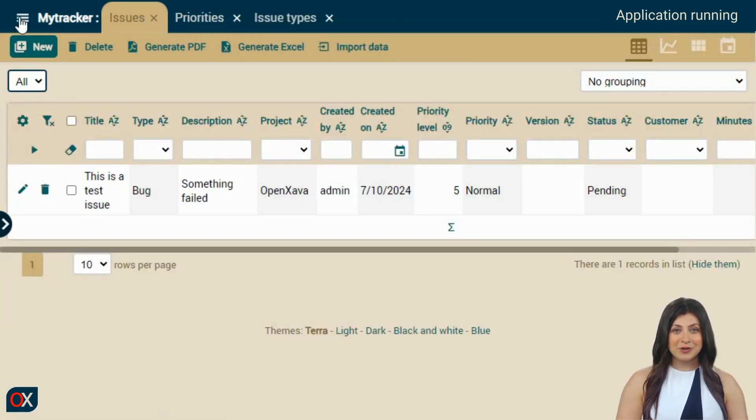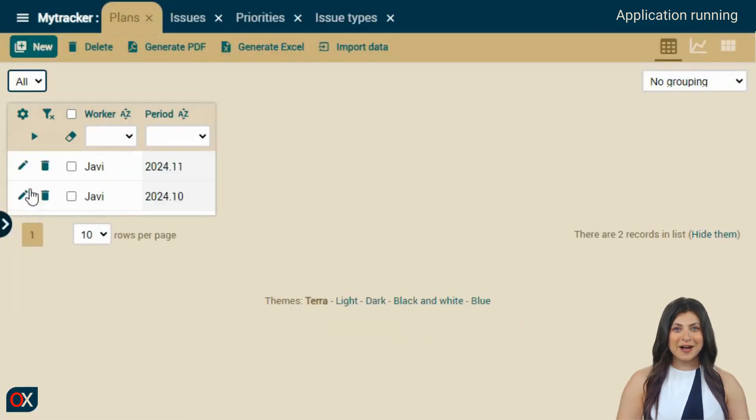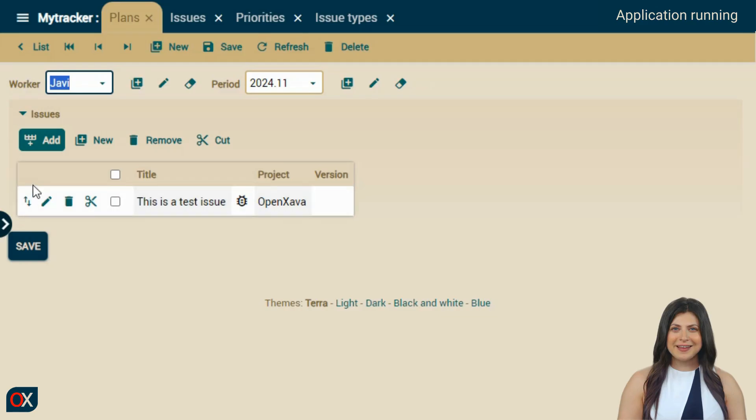If we go to the plans module, we can see our issue there too. We choose the plan and here we have the issue. In the plan, we can move the order, create issues, etc.